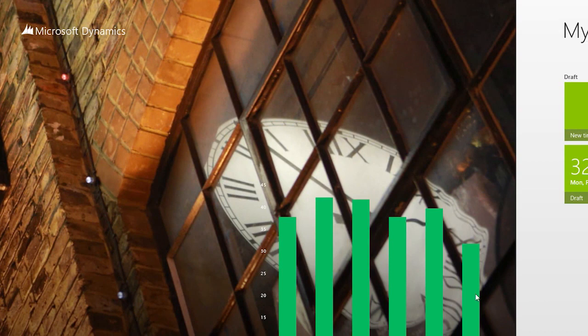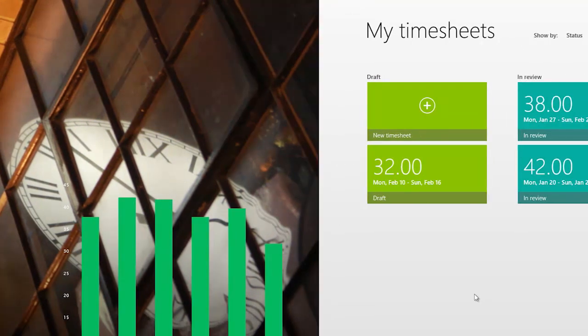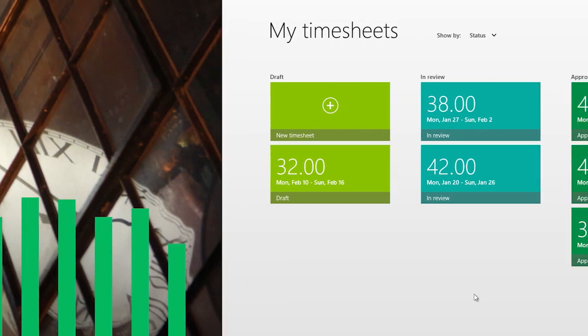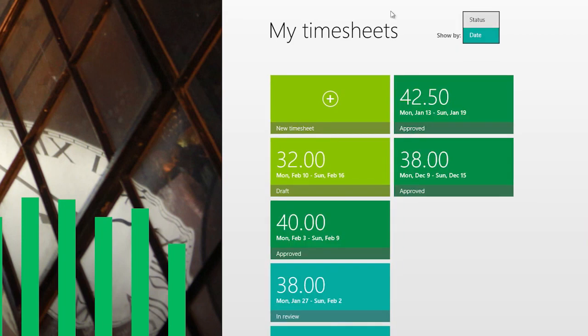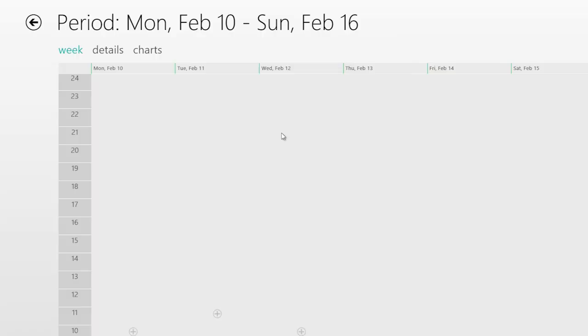We just took a look at the Windows 8 Expenses app, and now we are in the Timesheets app for Windows 8. I have my current timesheet, where I did a single entry from the phone for Thursday. You see some useful information when you land in the app. I can see all of my previous timesheets and the hours I worked in each period in a bar graph. Two of my timesheets were in review. I can see all my timesheets in various states. As with the Expenses app, you can sort by status or by date. I'll go ahead and open up my draft timesheet.